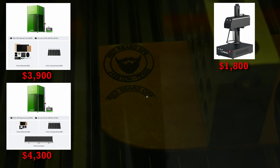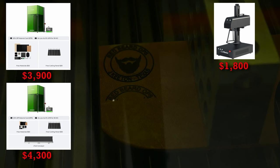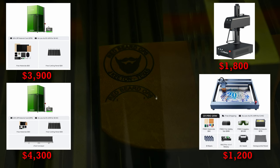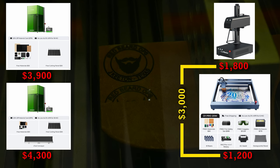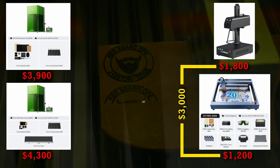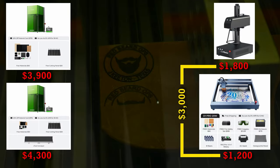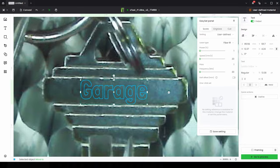The most glaring difference between the ComMarker and the F1 Ultra is the price, with the ComMarker coming in at about $1,800 at the time of this video and the F1 Ultra without the conveyor coming in at around $3,900. If you add the conveyor, you're talking about $4,300. But I think the argument is that you're getting two lasers in one with a diode laser on board as well as the fiber.